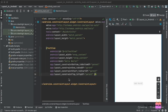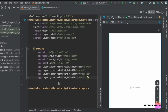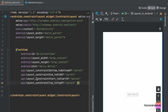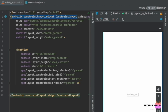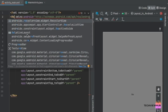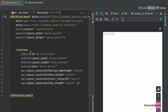Hi guys, welcome to TechViewHub. In this video tutorial, we are going to see how we can create a login screen in RelativeLayout. For this, we are first going to change the ConstraintLayout into a RelativeLayout.